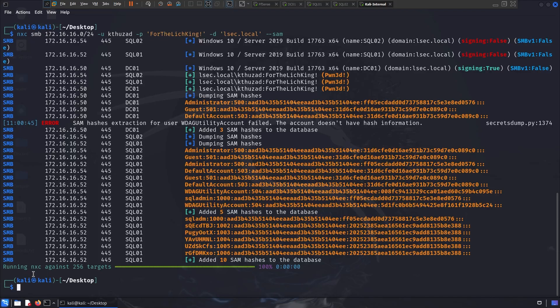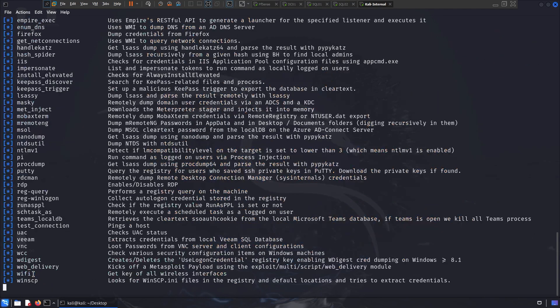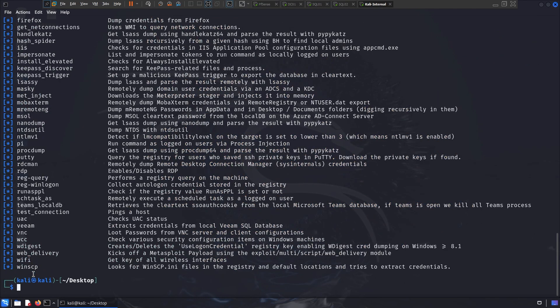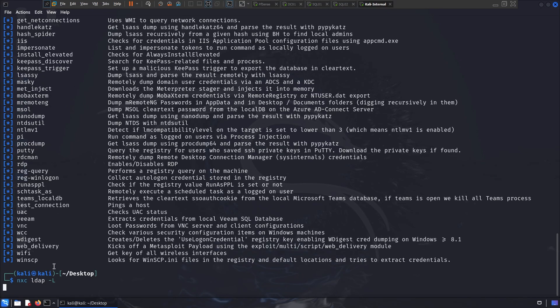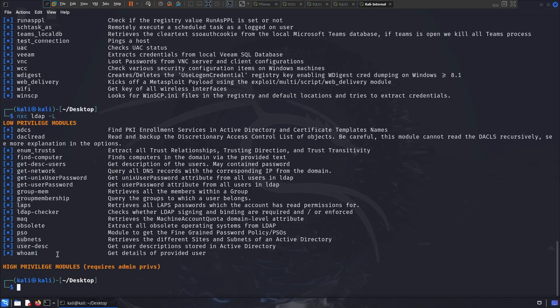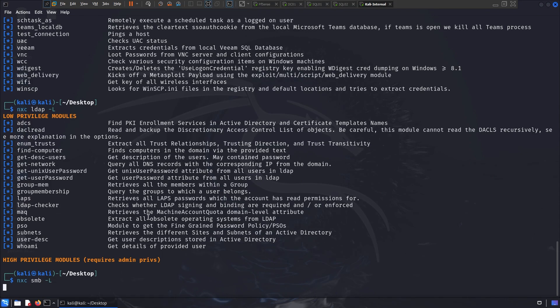Now with that, I want to showcase some of the modules these tools support. So if you do nxc smb-cell, this is going to give you a list of modules for specific protocols. Keep in mind that these modules are different, so if I do nxc ldap-cell, we can see a different set of modules. Now some super interesting modules for ldap are endomtrust, are getnetwork, the user descriptions, the machine account quota, which can be used for resource-based constraint delegation. We can get all the users and so on and so on. But now we're going to mainly focus on the SMB modules.